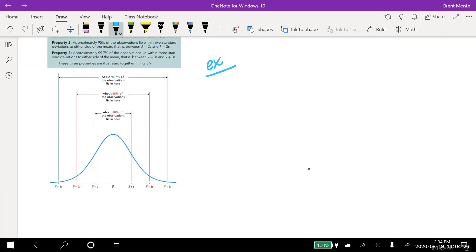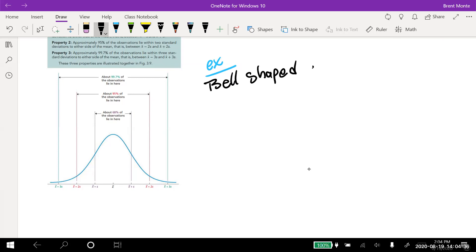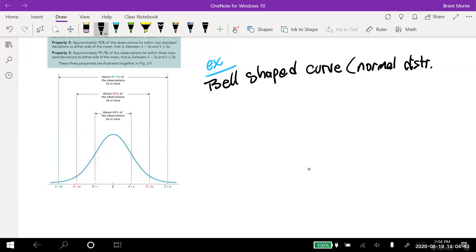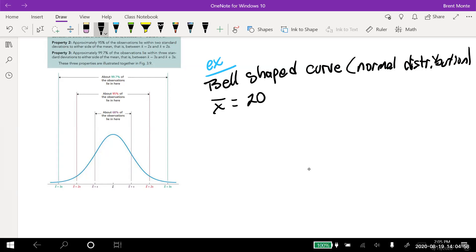Let me do a quick example. Let's say we have a bell-shaped curve — a normal distribution — and we find x-bar equals 20 and s, the sample standard deviation, equals 2. I can do a picture of this. Where it says x-bar plus s, that's 20 plus 2 equals 22.